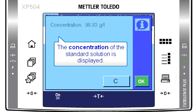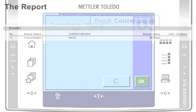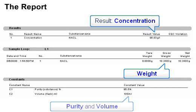On this screen the calculated concentration of the standard solution is displayed. In the final report within LabX you can find the calculated concentration of the standard solution, as well as the measured weight, the entered purity, and the entered volume.